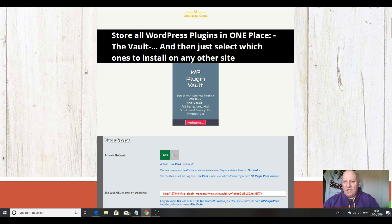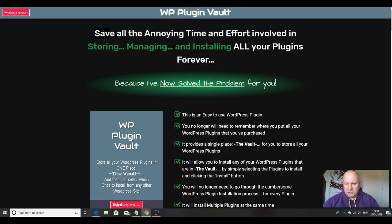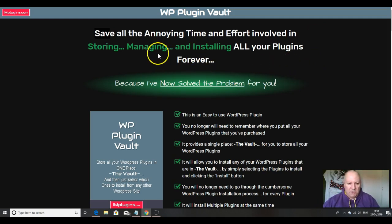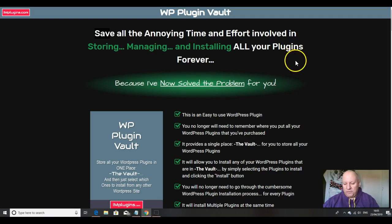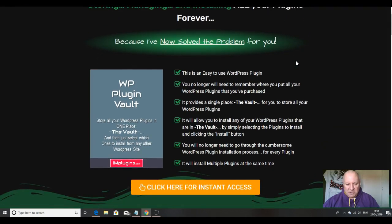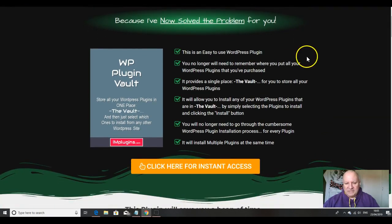This is going to be a short and sweet video, folks, because it pretty much does what it says on the tin. Mark has created this to deal with a particular problem, save all the annoying time and effort involved in storing, managing and installing all of your plugins, because he's solved it for you.